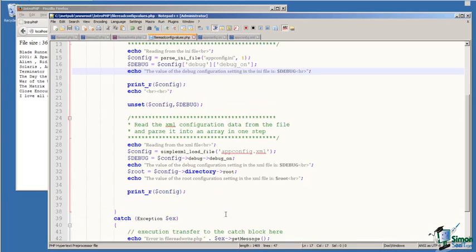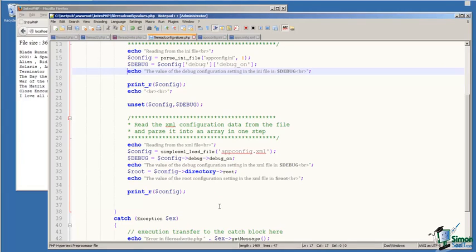The return values from this function are accessed as shown on line 30. We use the arrow from the variable to the node to the value that we're interested in. Then on line 31, I print this value.